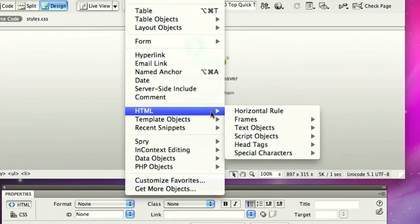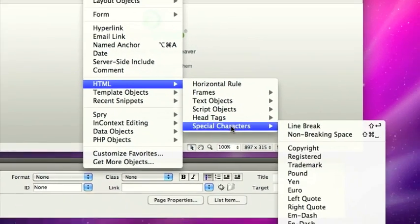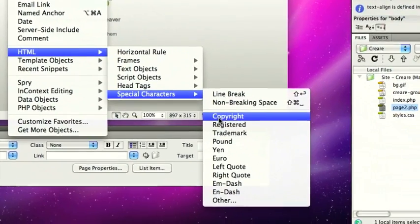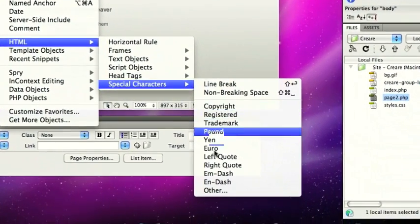So Dreamweaver's got a built-in tool, so go to insert, HTML, special characters. Here's the most common ones like copyright, trademark, pound sign, that sort of thing.